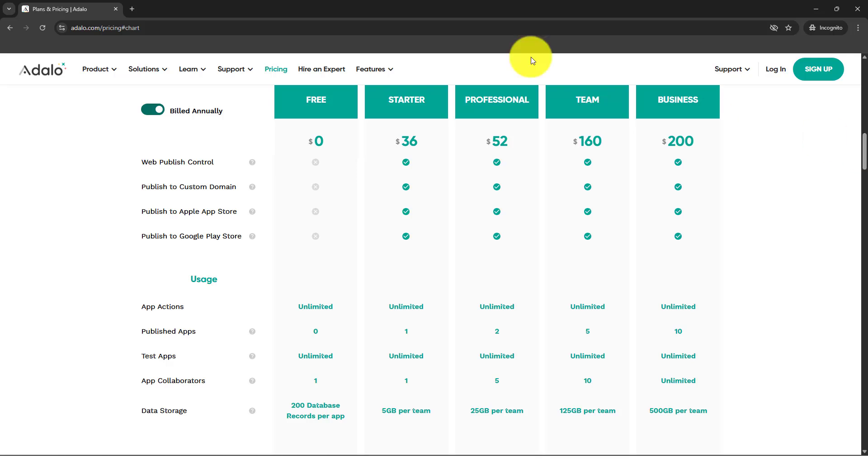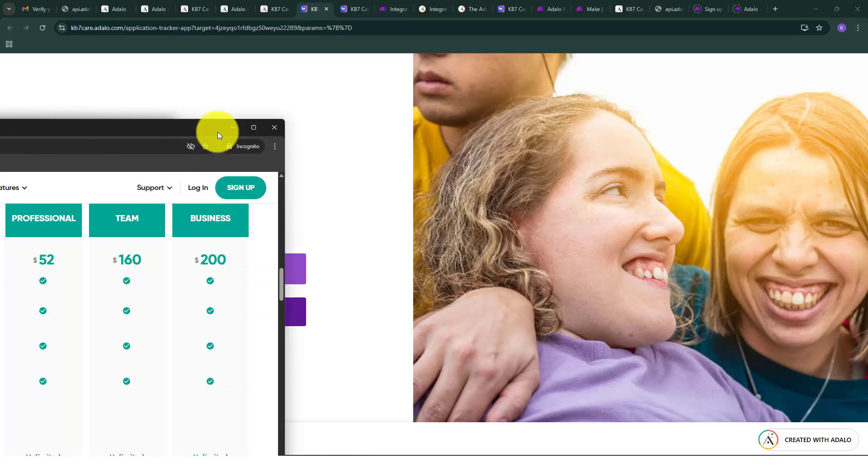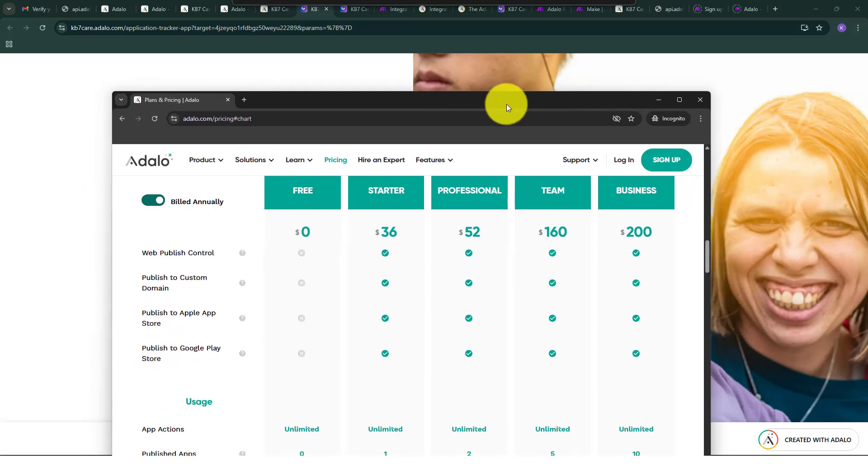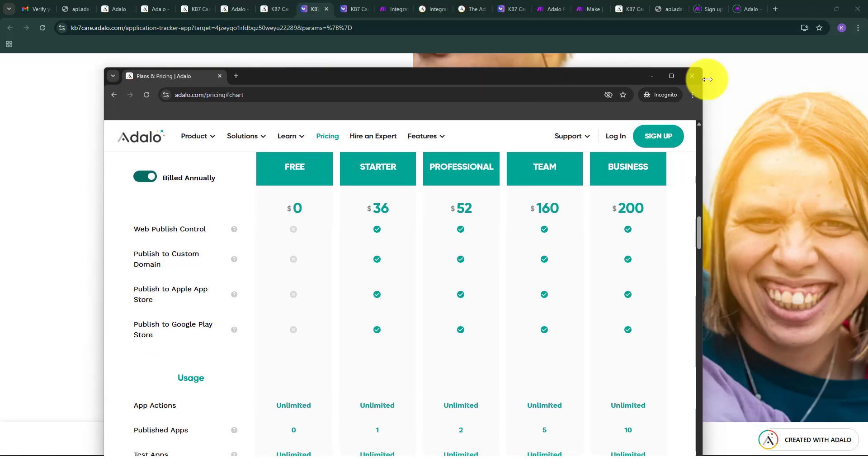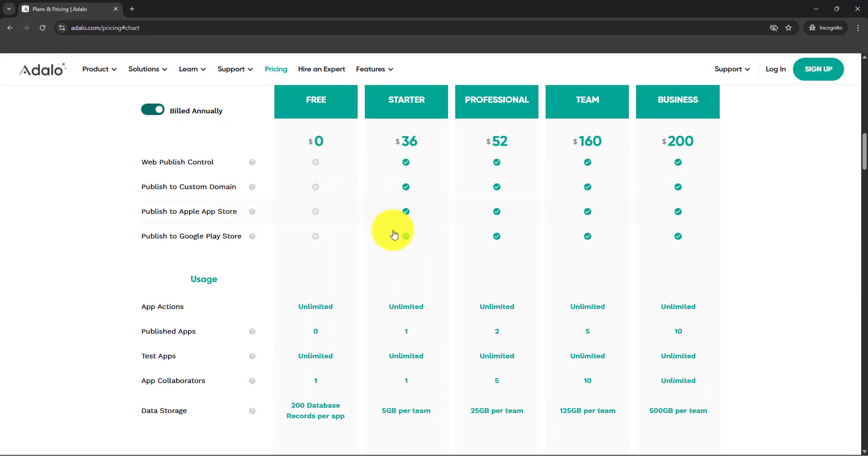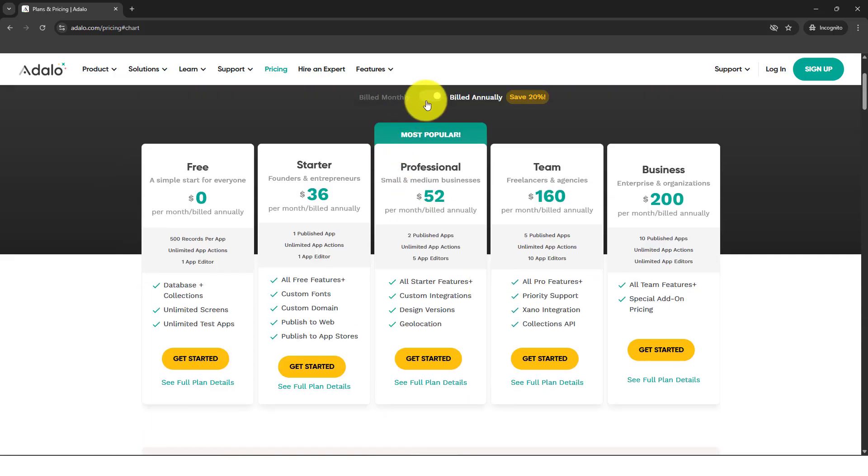But I already know when and where I should be using Adalo. With the free, starter, and professional plans, professional itself is already $52 for annual. Let's just jump into monthly since most of us go for monthly.